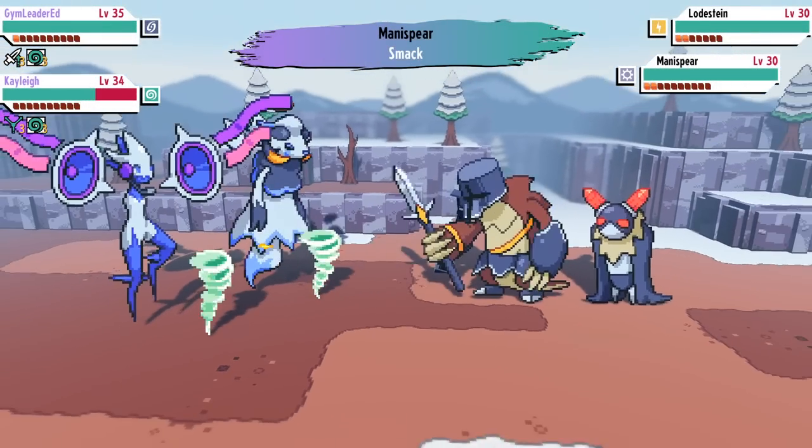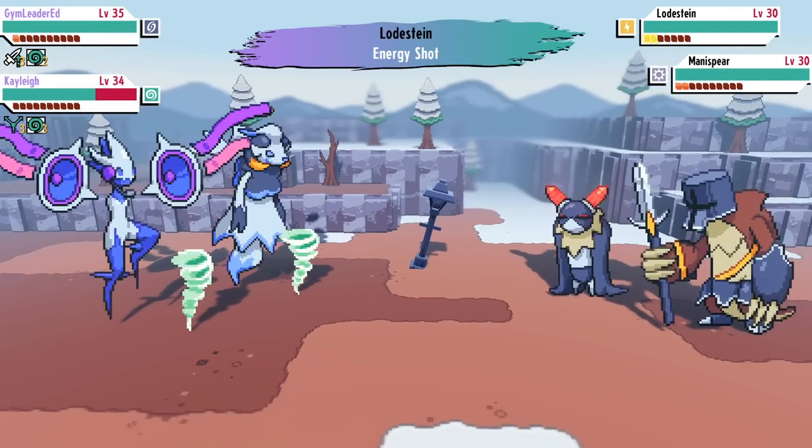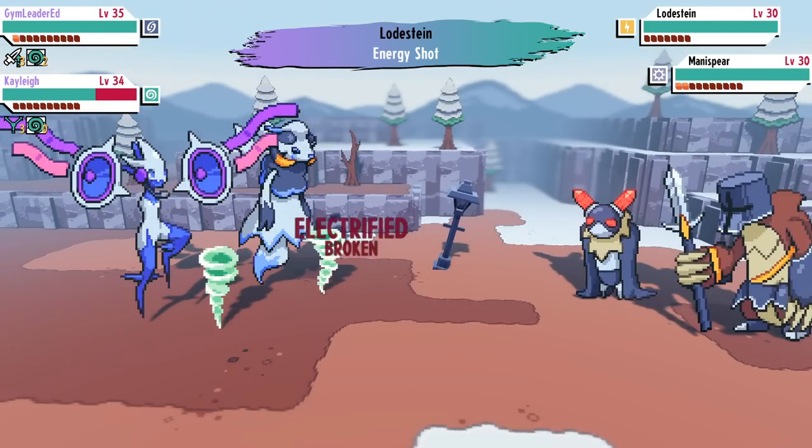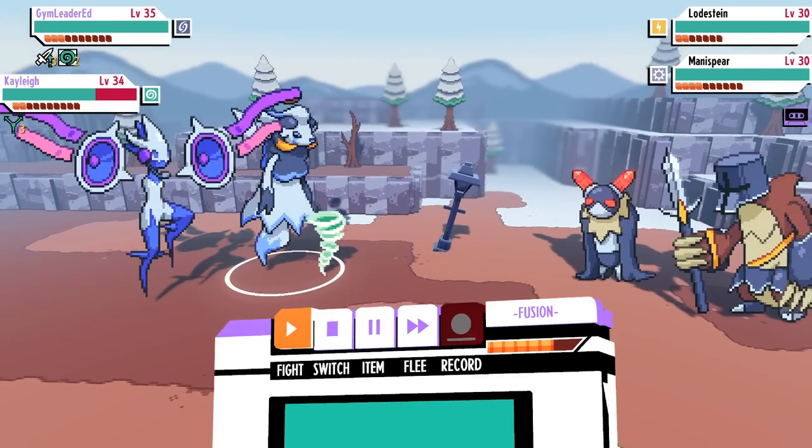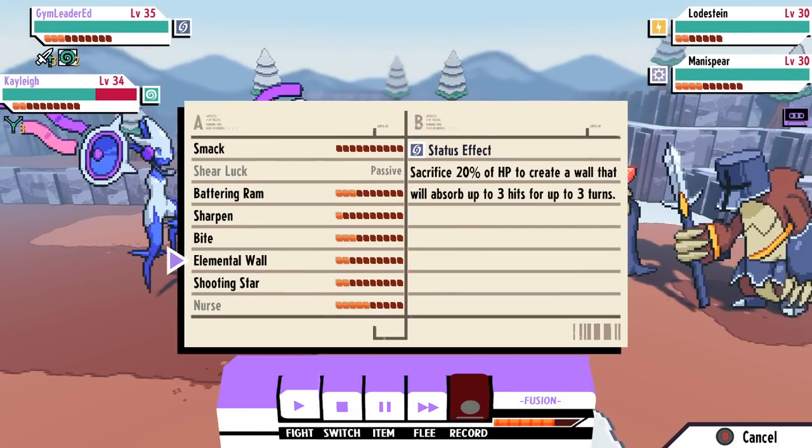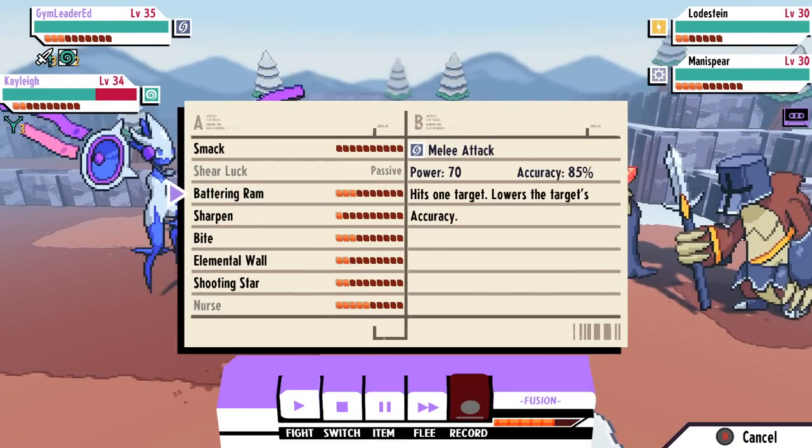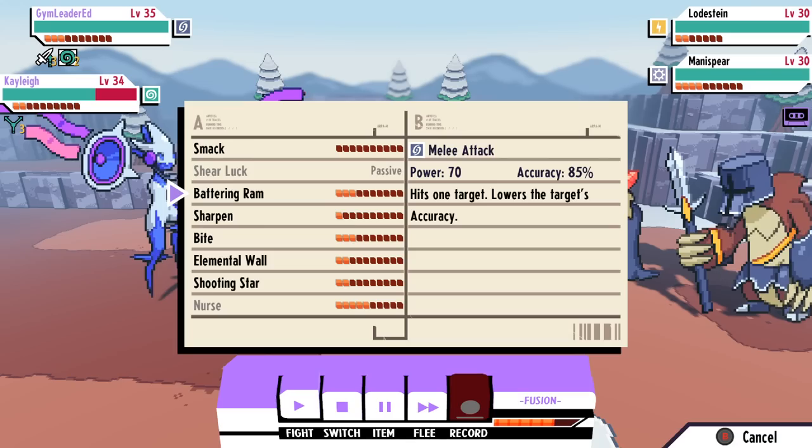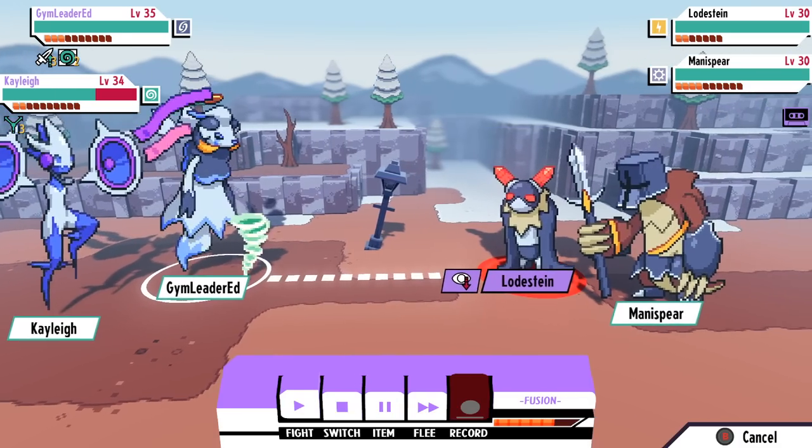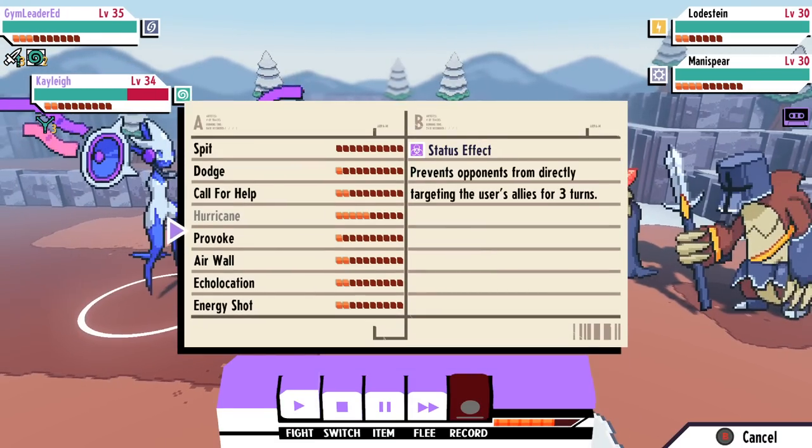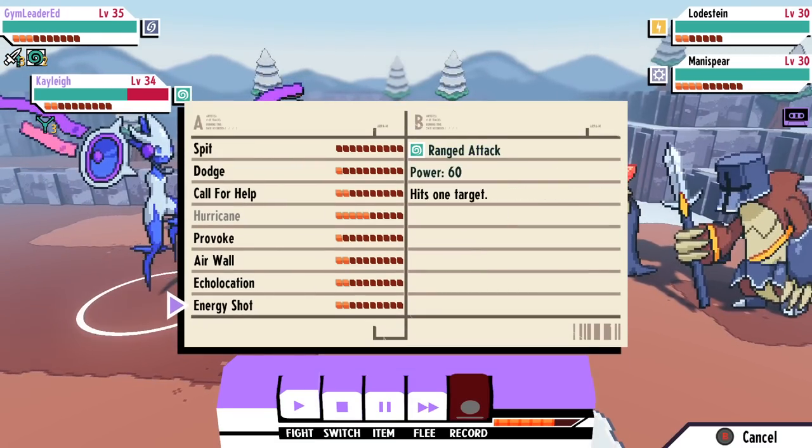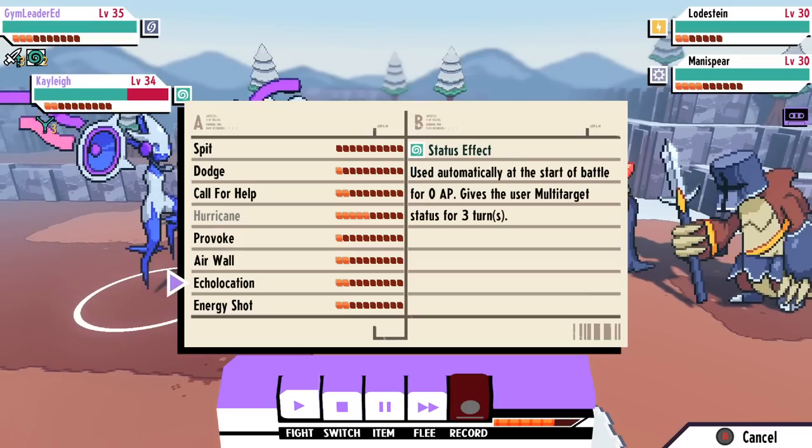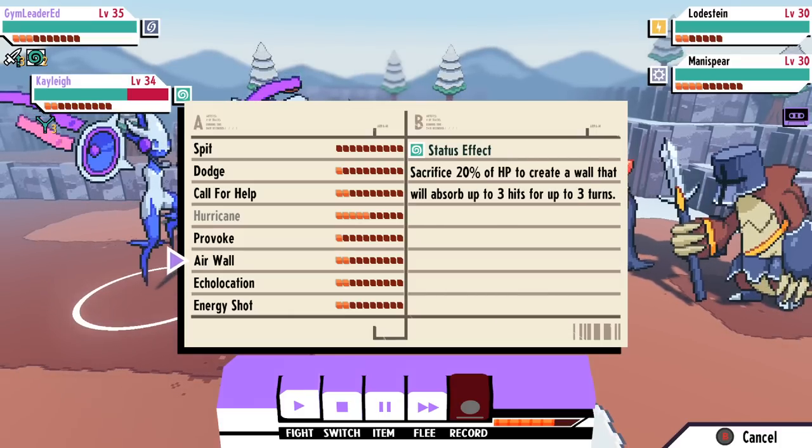Alright guys, so with Cassette Beasts out, I figured it was as good a time as any to go into the game's type chart system. We did do something like this a few years back where I explained which types gave each other buffs and debuffs, but we did not previously have the exact interactions that would take place as a result of these type matchups.